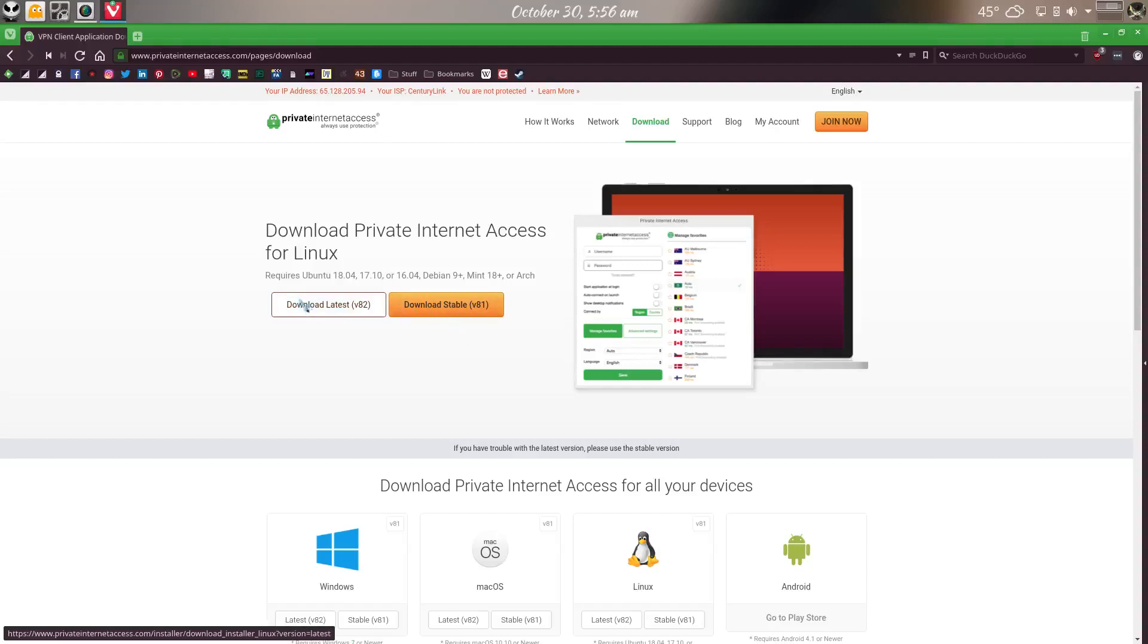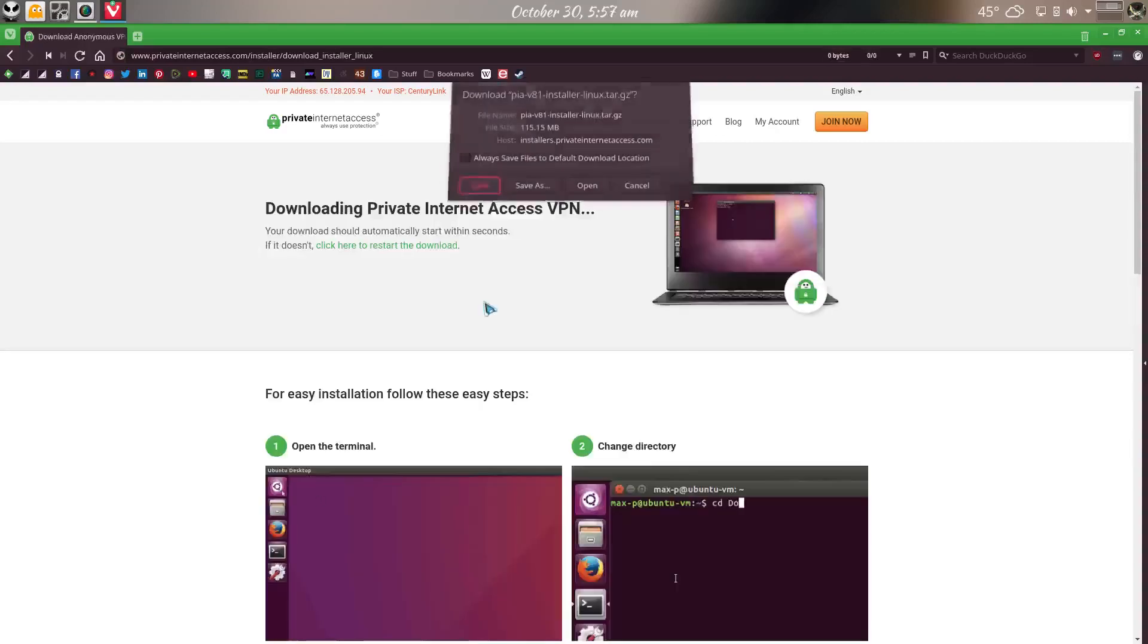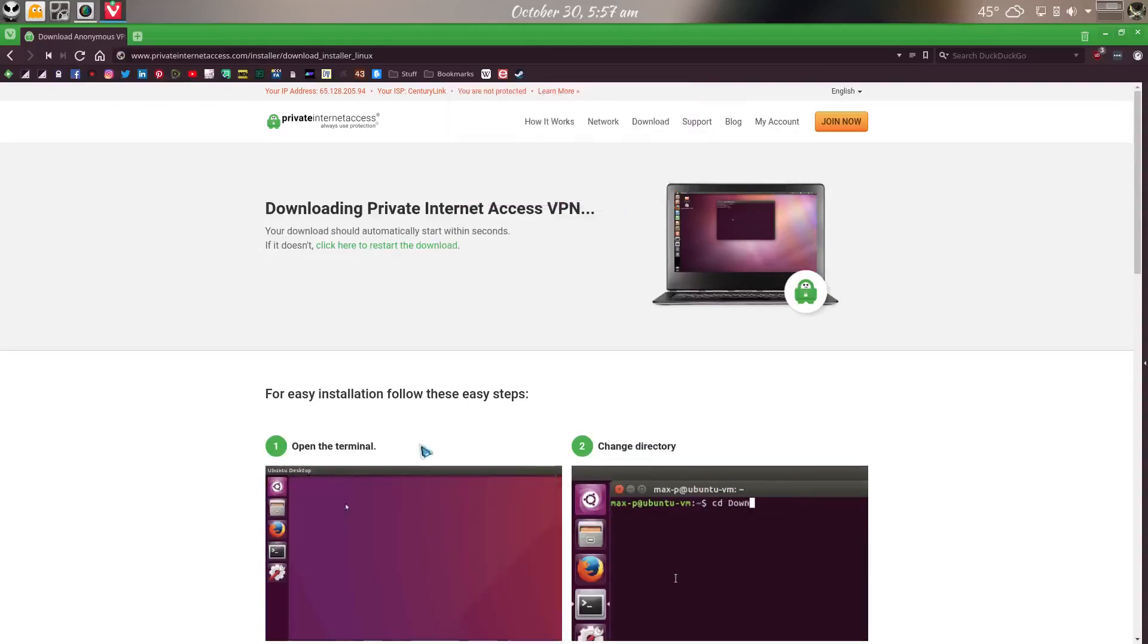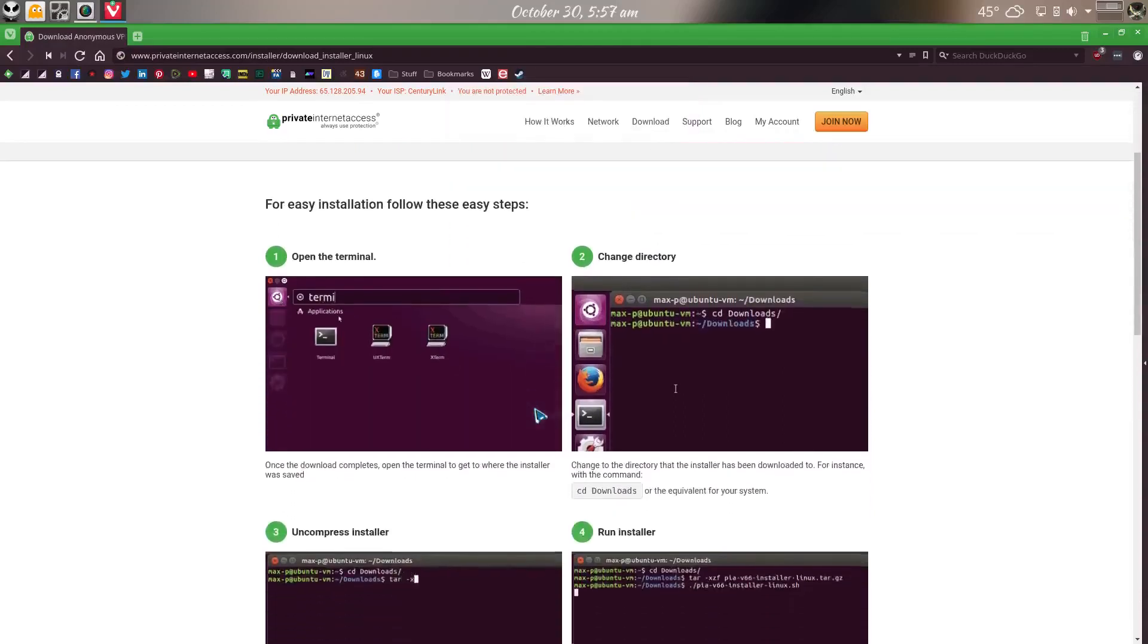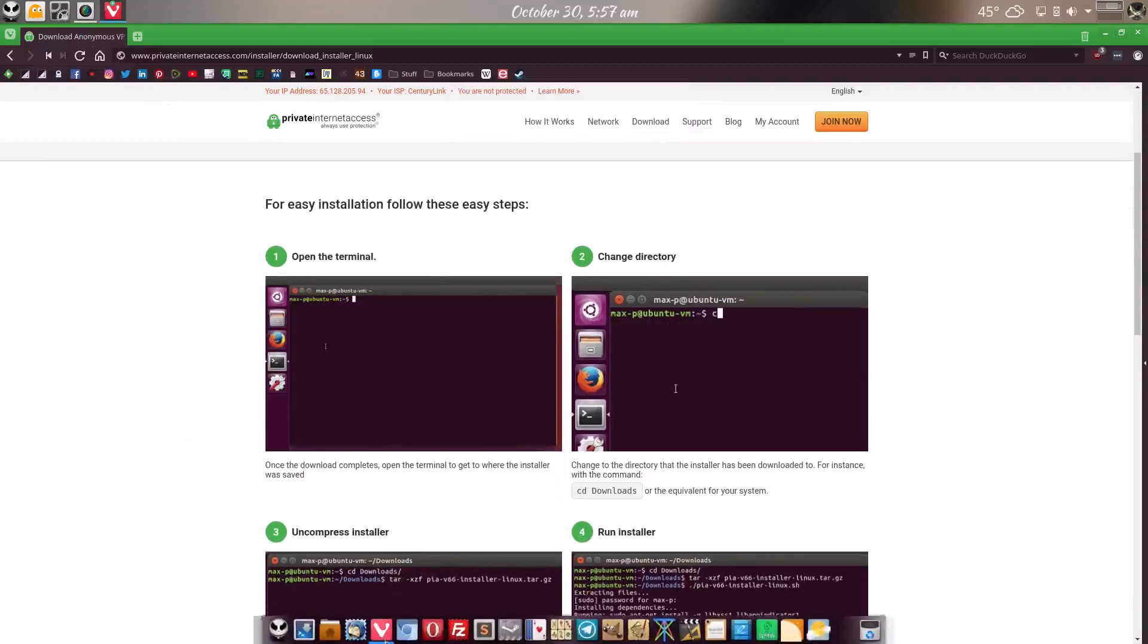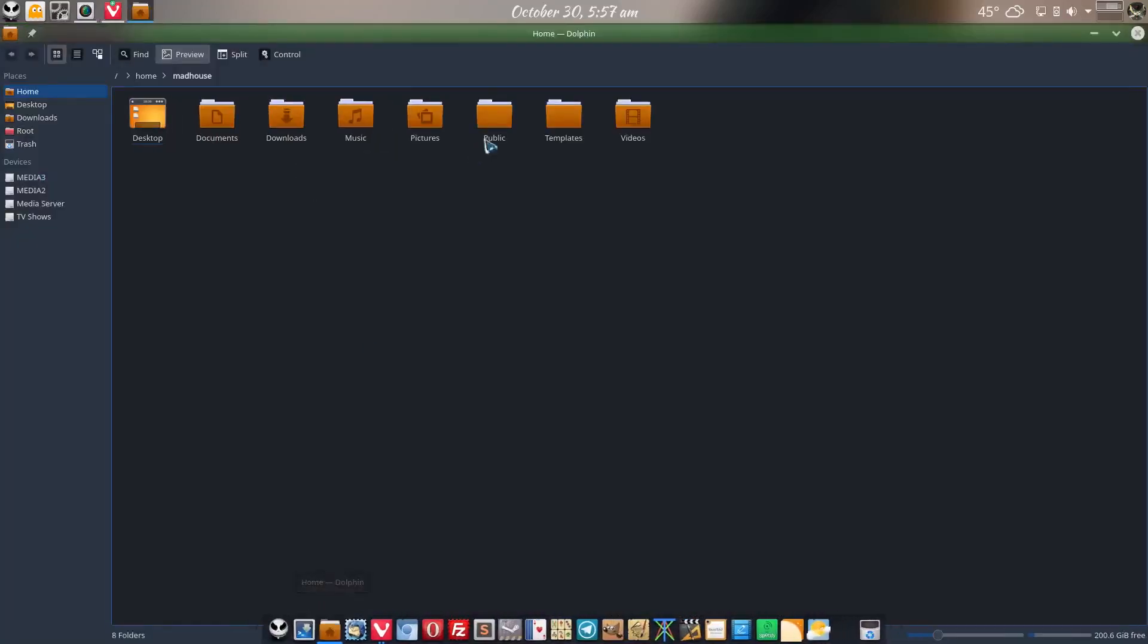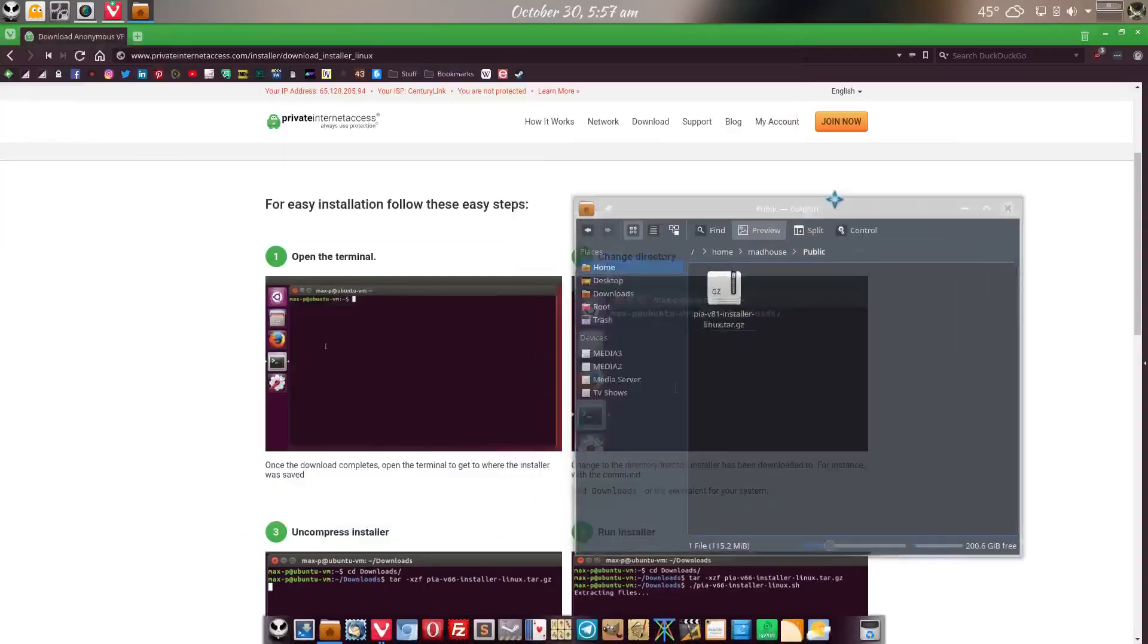For this I'm probably going to stick with the stable. So we just download that. I actually already have it downloaded. So I'm going to cancel out on this. Let me open up Dolphin here and go to where I have it saved. I have it saved here in the Publix folder.